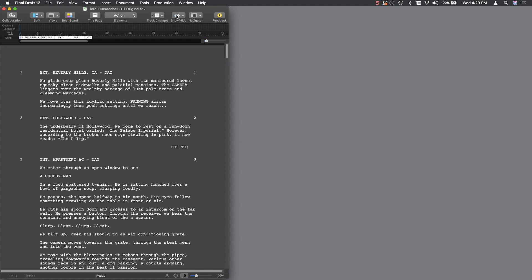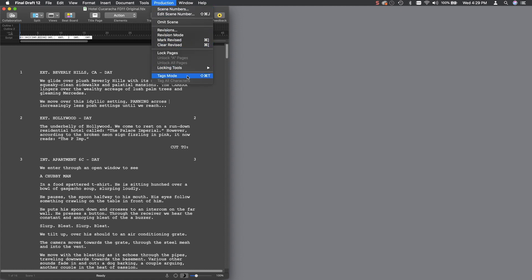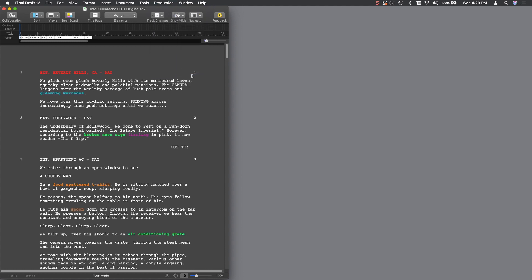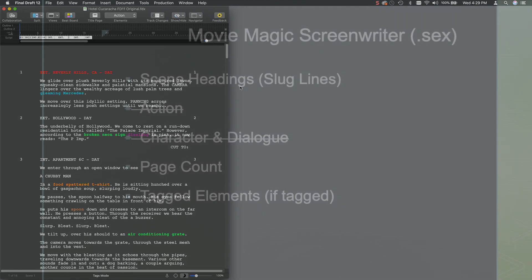Now, this lesson does not go over tagging, which is something you can do in Final Draft 12 and, of course, in Gorilla Scheduling. You can watch the lesson on tagging the screenplay if you want to tag your screenplay before you import it into Gorilla.